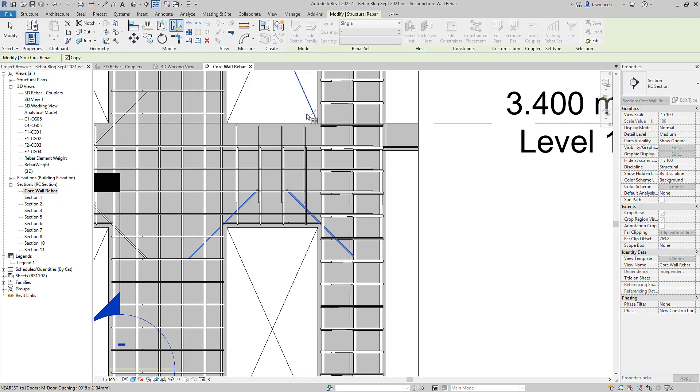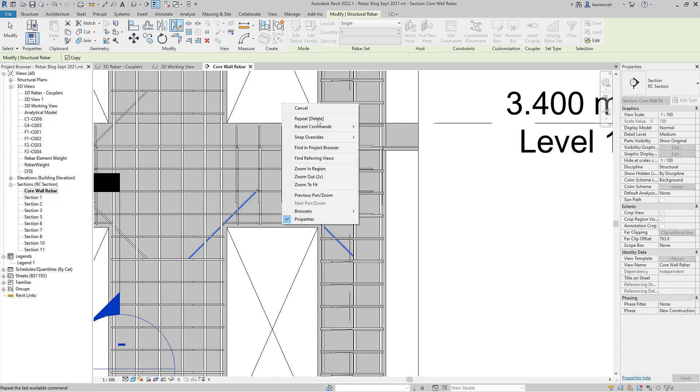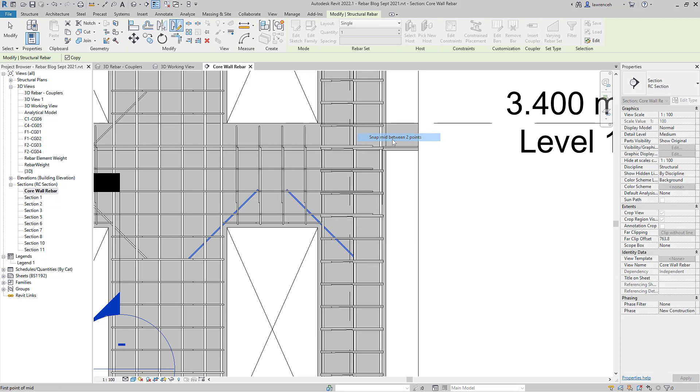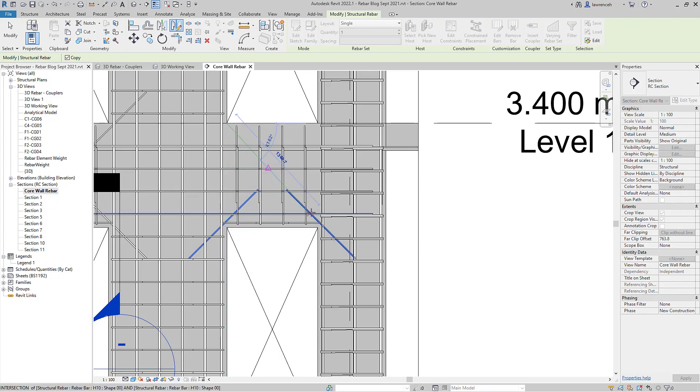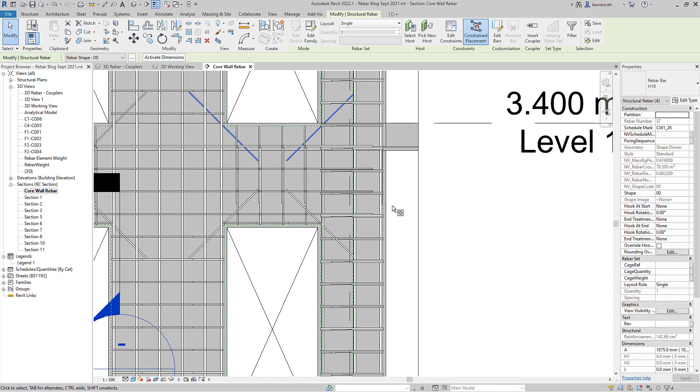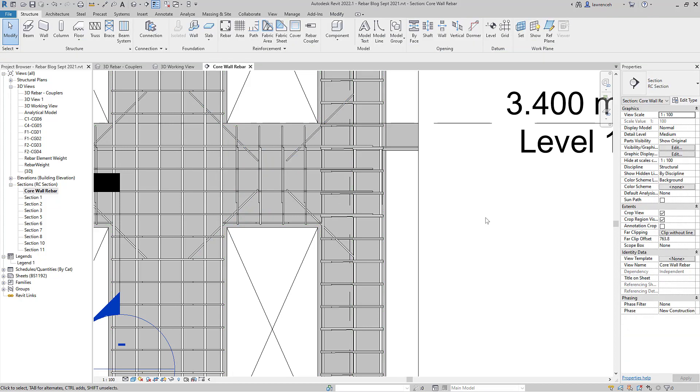Now of course here what I really want to do is find the center line of this wall. So we've got a great tool here. If I go to Snap Override you can now see that we've got Snap mid between two points. So this is again a huge step forward. If I pick on this endpoint here and this endpoint here, can you now see that Revit's actually displaying that midpoint to me. So of course now I can just mirror those much easier than I would have done before.